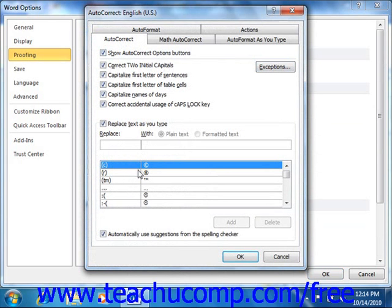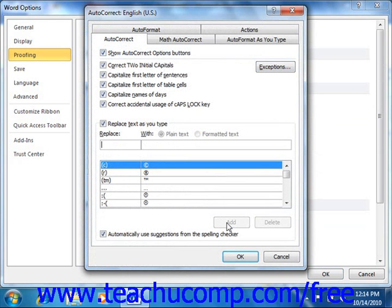The selection should appear in the WITH text box. Then click into the REPLACE text box and type the shortcut entry for the longer phrase. Click the radio button above the longer entry that says Formatted Text to save it as a formatted text entry. Once it appears the way that you want it to, click the ADD button to add it to your AutoCorrect entry list.